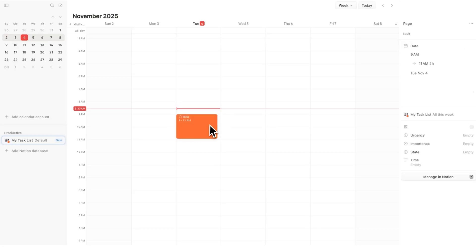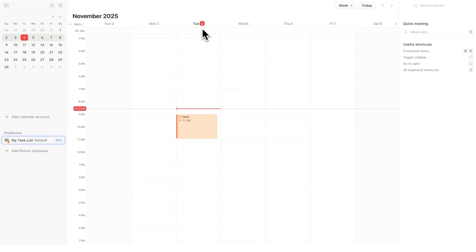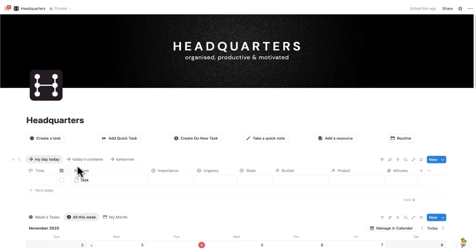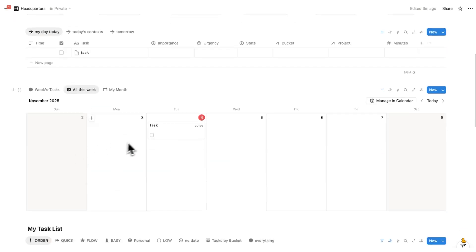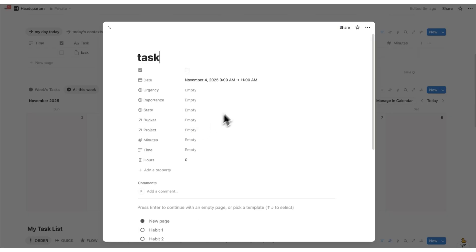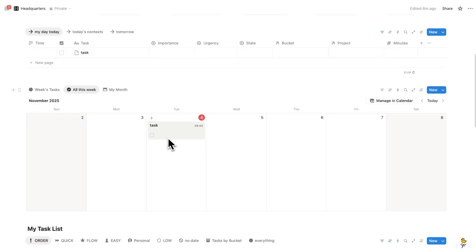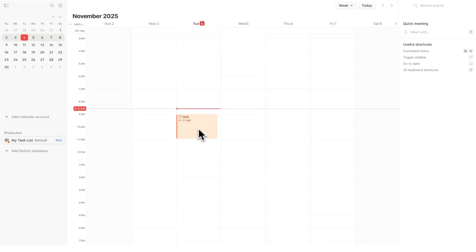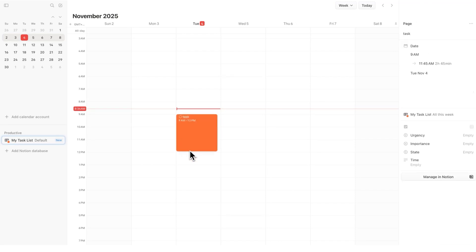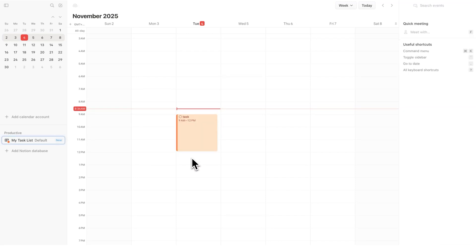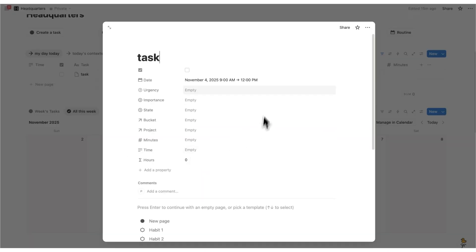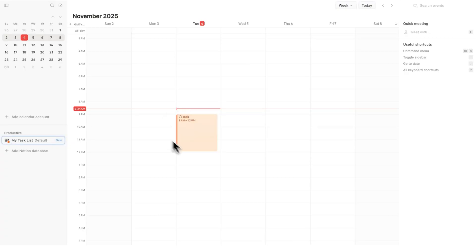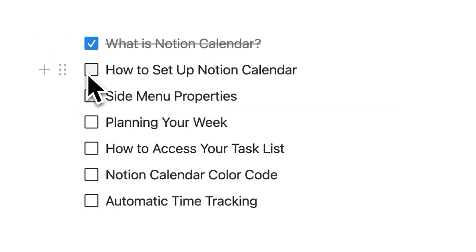Now that I've added this hypothetical task from 9 to 11 on Tuesday the 4th, if I go back to Headquarters I can see this task sitting in 'My Day Today' and on Tuesday the 4th. If I click on it, I can see 9am to 11am. This task here is the same as this task here — they're synced. If I change it from 9 to 12 and go back to Headquarters, it now says 9 to 12. That is how to set up and connect your Notion Calendar.